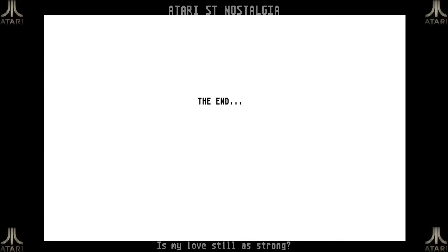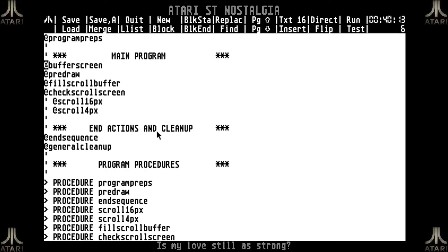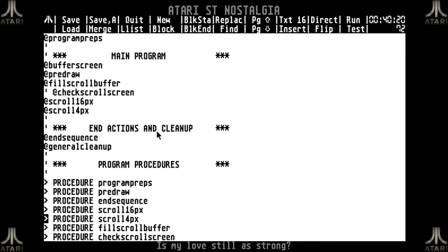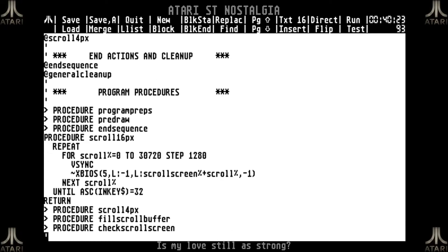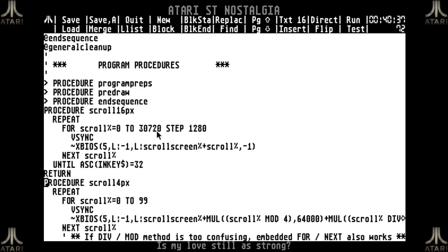All we have to do now is make sure the scroll itself is working. I'm going to start with the standard 16-pixel scroll that uses only the first screen set — going in steps of 1280, through the scroll screen, until the last 16 pixels, then back to the top again. That's the scroll we saw earlier. For the 4-pixel scroll it is similar but looks a little bit more complicated.